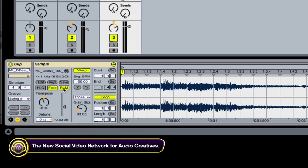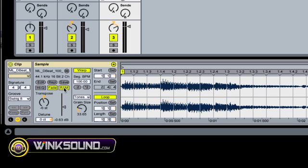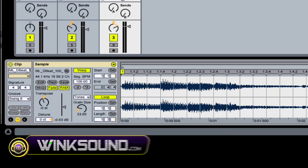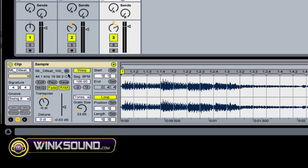And RAM will save computer power by sampling it within the song. Rather than sampling it from its original place on your computer.